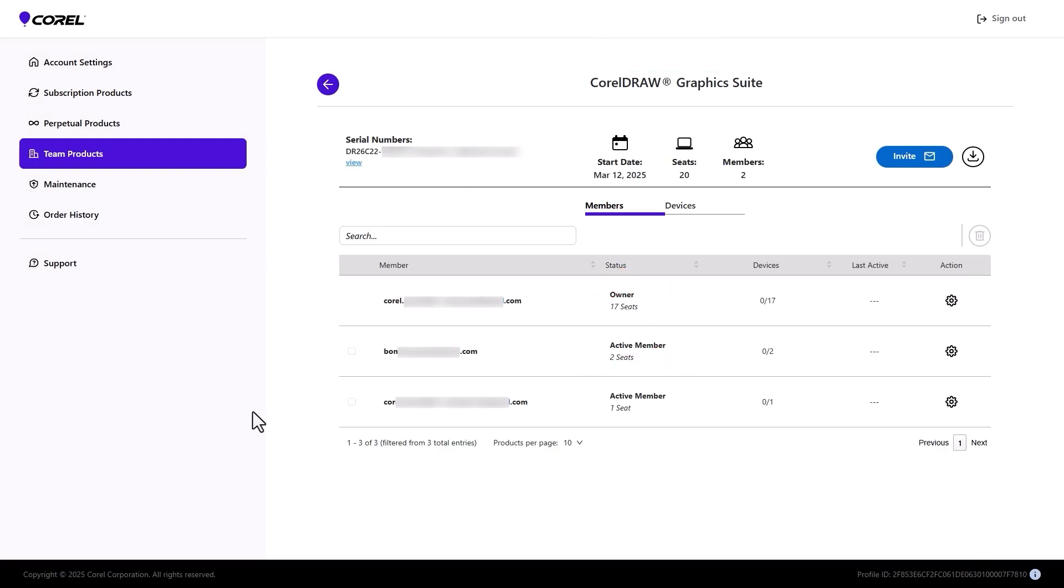Note that when a team member has one or more seats removed, all of their authenticated devices will be reset. This means that the user will need to sign in to their Corel account again, on each installed device that will remain active.